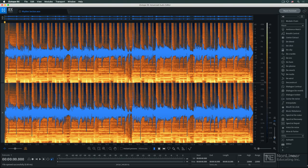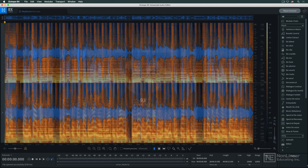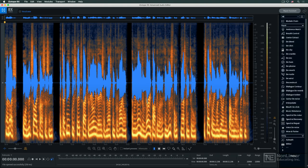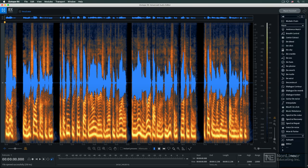iZotope's RX has established itself as possibly the premier application for audio repair, and the latest version affirms that standing. This course is going to cover the full range of modules and should provide a useful resource for anyone who's serious about their audio and ready to jump into the deep end of the pool.